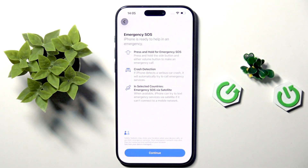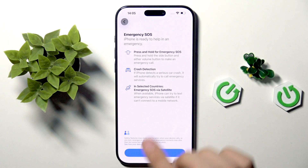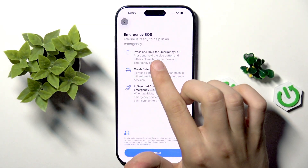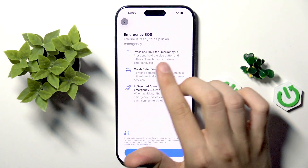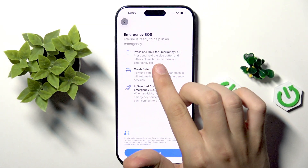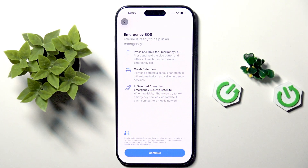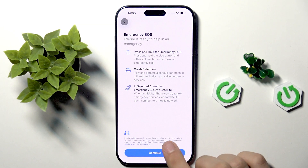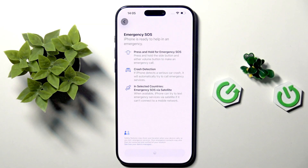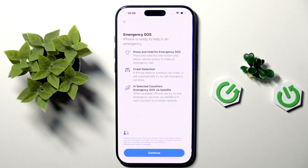Here we have Emergency SOS — iPhone is ready to help in an emergency. Press and hold the side button and either volume button to make an emergency call. There's also crash detection, and in select countries, Emergency SOS via satellite. This is just information on how to use that. I can click continue.